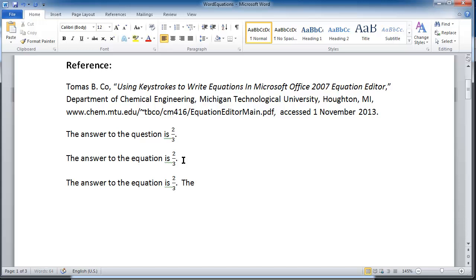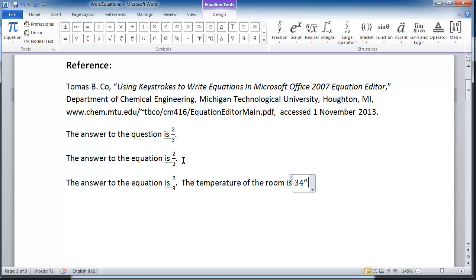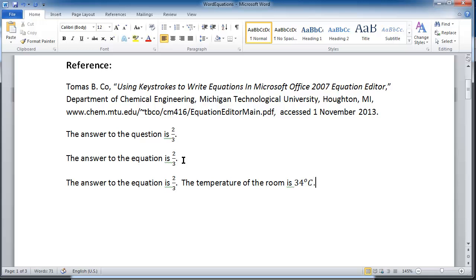So I can write 'the temperature of the room is,' and then Alt+Equals, '34 degrees.' When I hit space, there's my degree symbol. Then C, right navigation arrow, done.